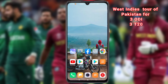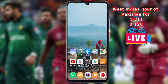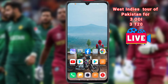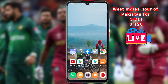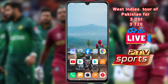Welcome to my channel. In this video I will share with you how you can watch the Pakistan versus West Indies cricket match live from your phone. West Indies cricket team will play Pakistan in three ODIs and three T20 matches, and this series is being broadcast officially on PTV Sports from Pakistan.